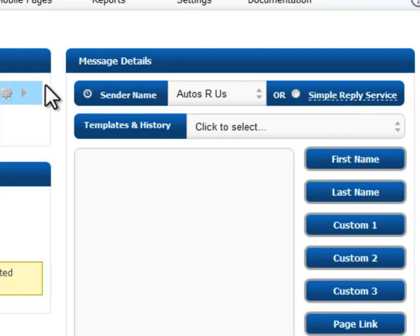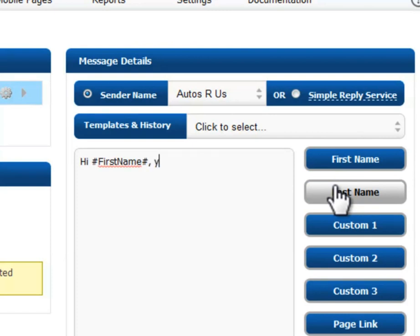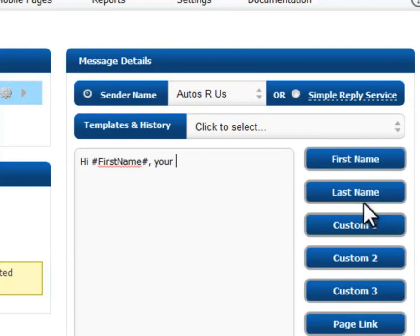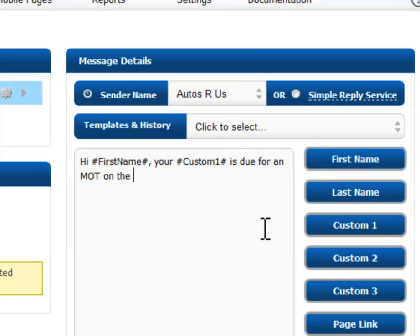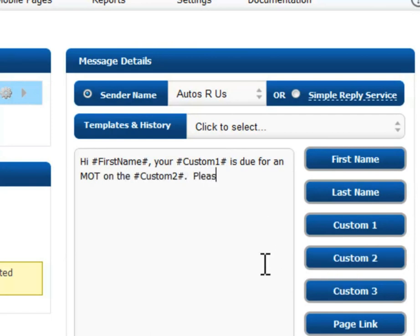For now, we're going to select the sender name 'Autos Are Us' and simply type the message into the box: 'Hi [first name], your [make of car] is due for an MOT on the [date]. Please call anytime on [your telephone number] to book our services.'